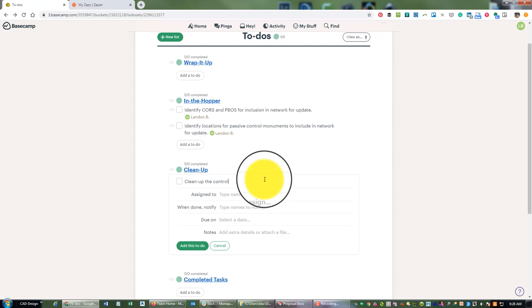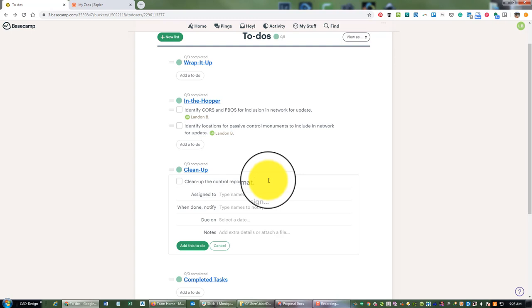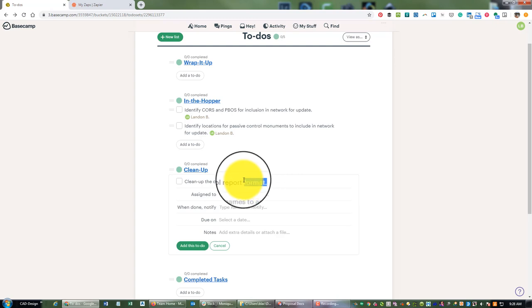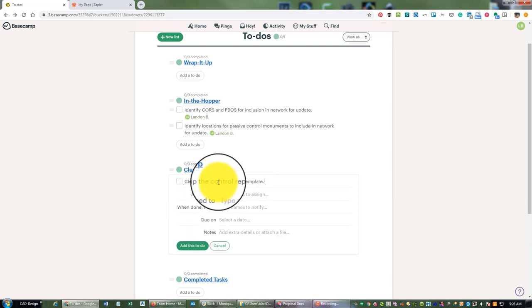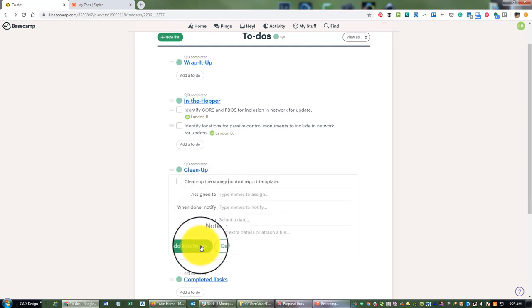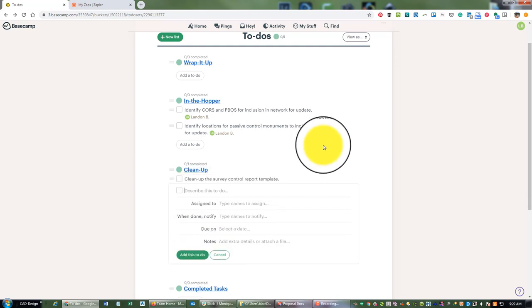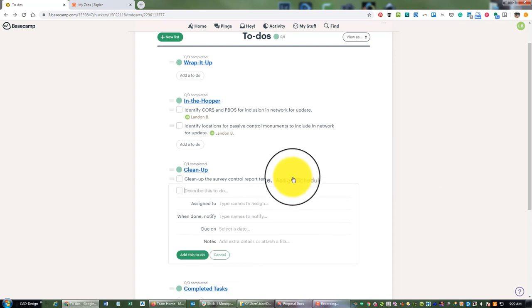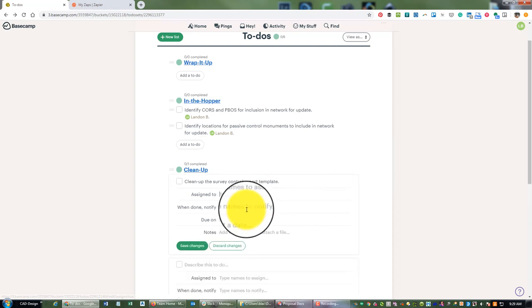So I want to clean up the control report format template. I've got a template I use for the survey control reports on this work and that needs to be cleaned up. Assign that to myself.